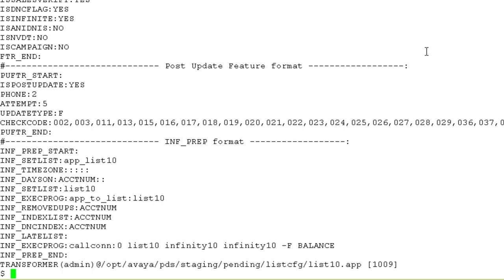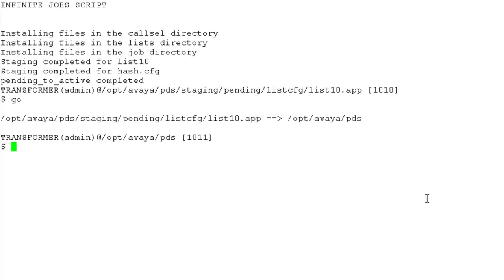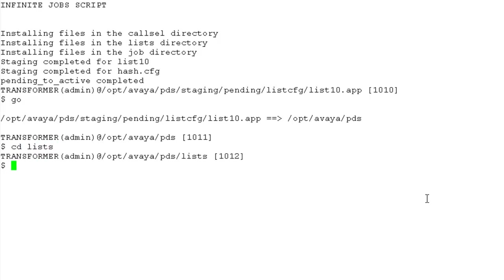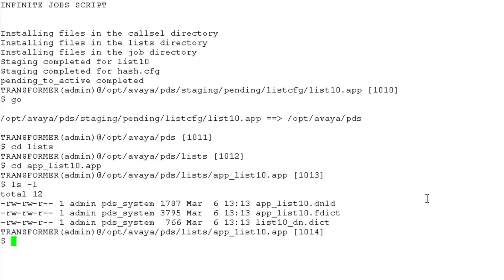So let me do the pending to active from the command line itself. I'll run pending to active. Let me just go out of this directory and then go back into lists directory. And then I can cd into app underscore list 10 dot app. This directory has just got created after the pending to active script was run. If I do ls minus l here, you will see these new files created in here. These are the infinite configuration files created when you made the changes through the editor for a particular calling list.